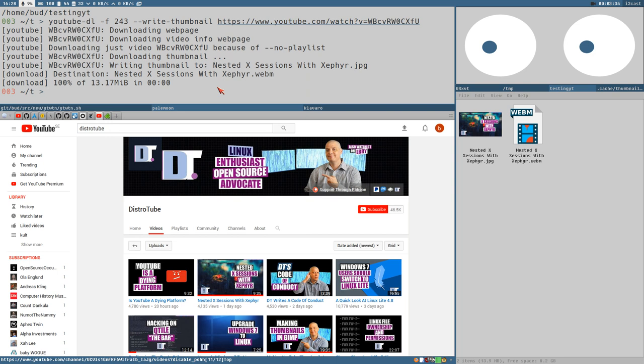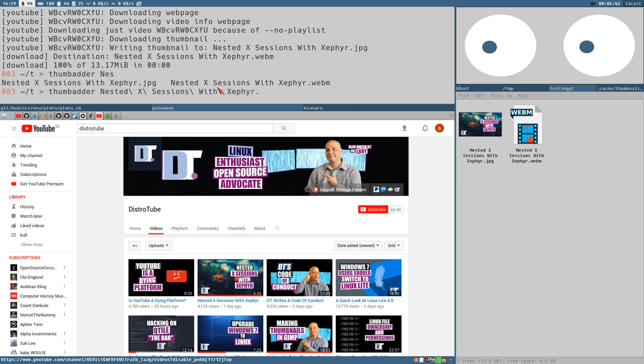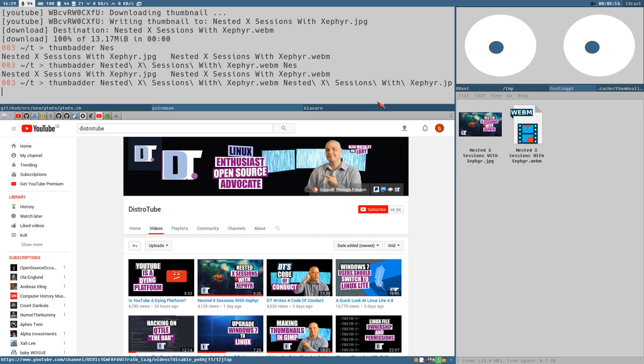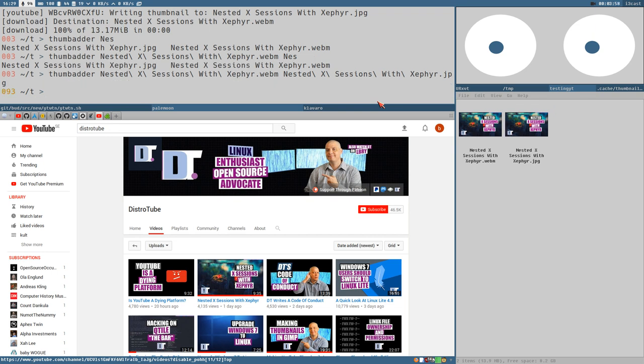Since FFmpeg thumbnailer is not active in this directory, it didn't set the thumbnail for the video. We just get this generic video file icon, but here is the thumbnail. So what we could do is use thumbbatter with the thumbnail, and then as the first argument we give it the video file .webm, and the second argument is the image file with the .jpeg extension. And there, now we got a video file with the correct YouTube thumbnail.